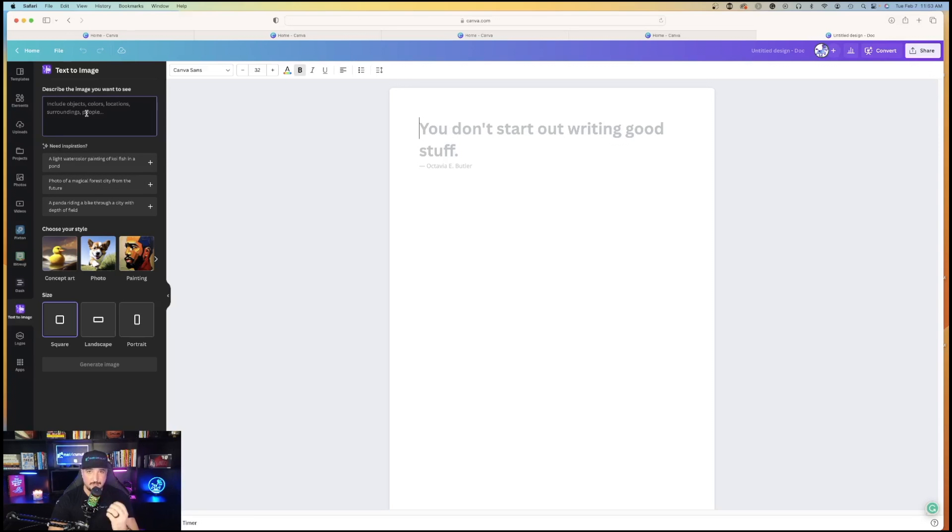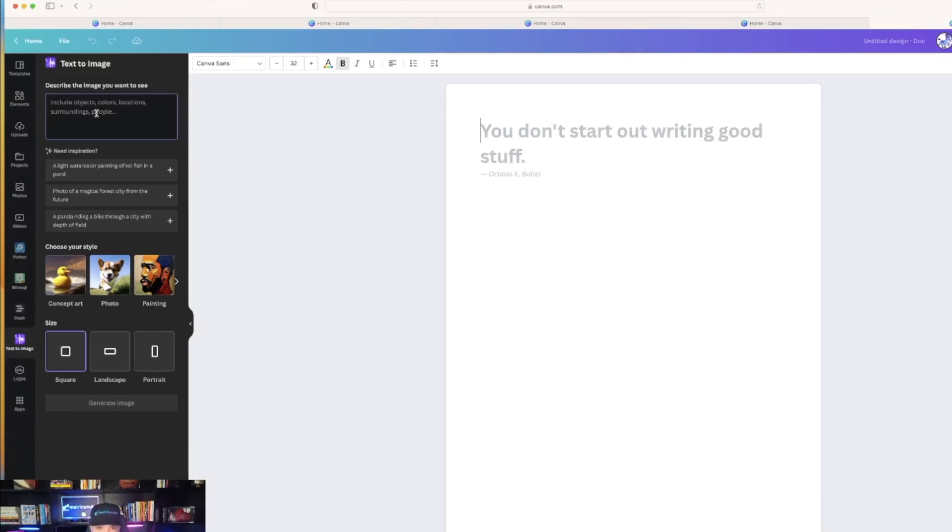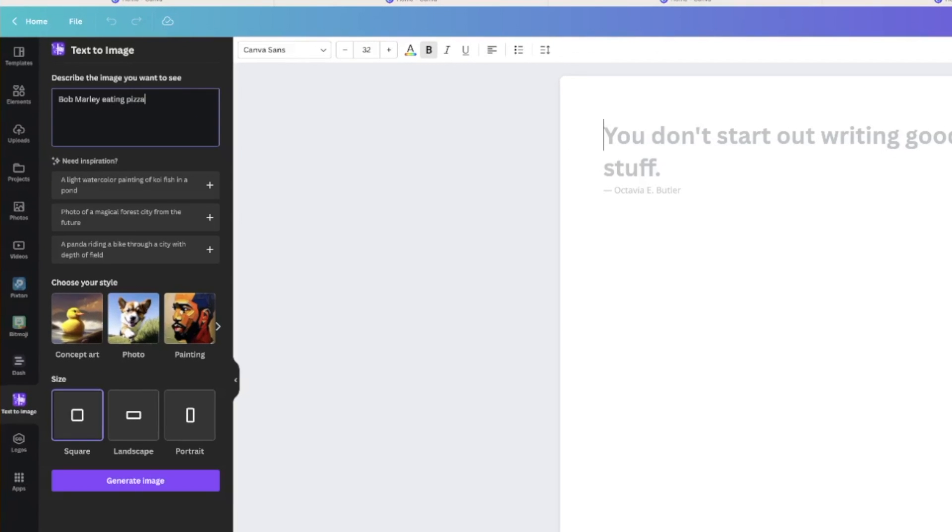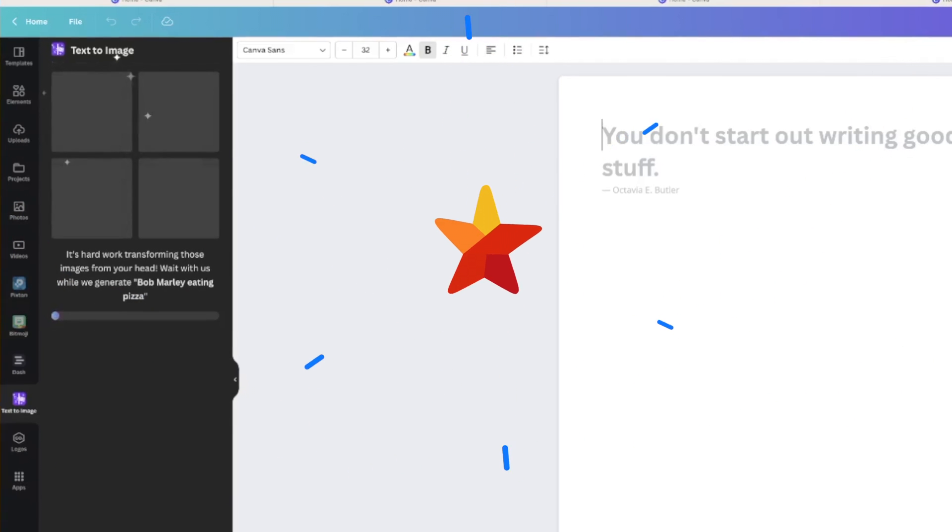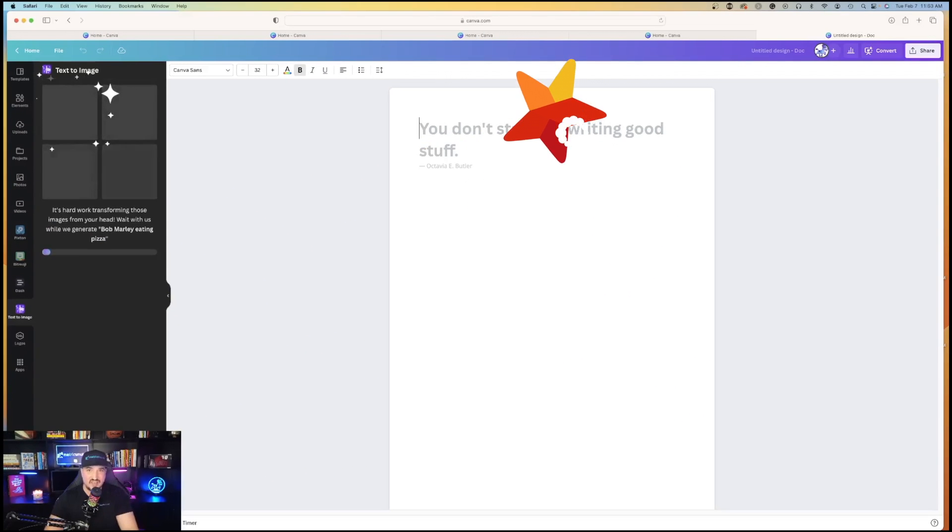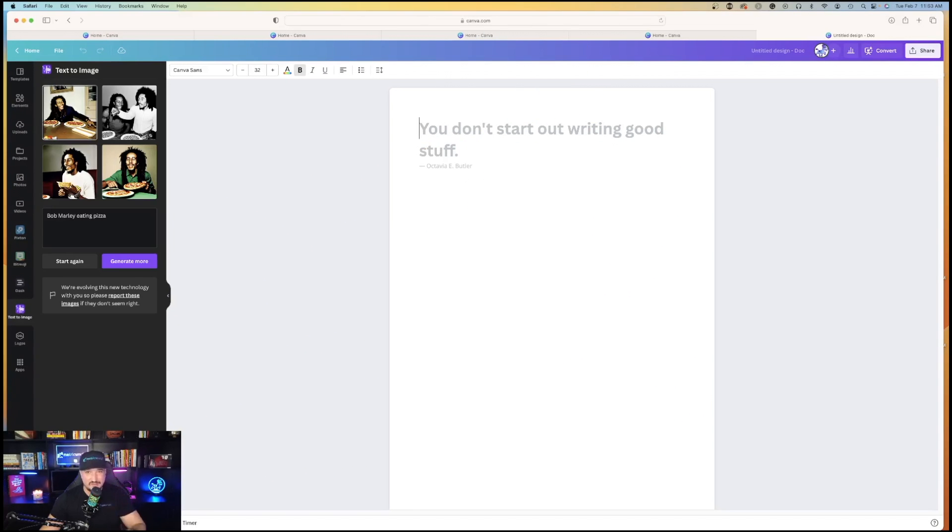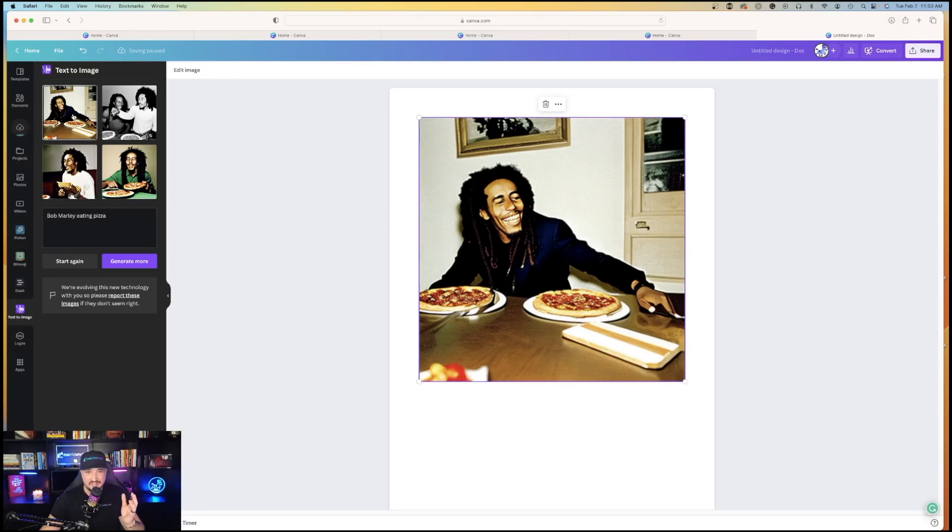Once you have your text selected, hit enter, watch the stars align, and watch the magic happen. And there you have it. Four images to choose from of Bob Marley eating pizza. That's pretty remarkable.